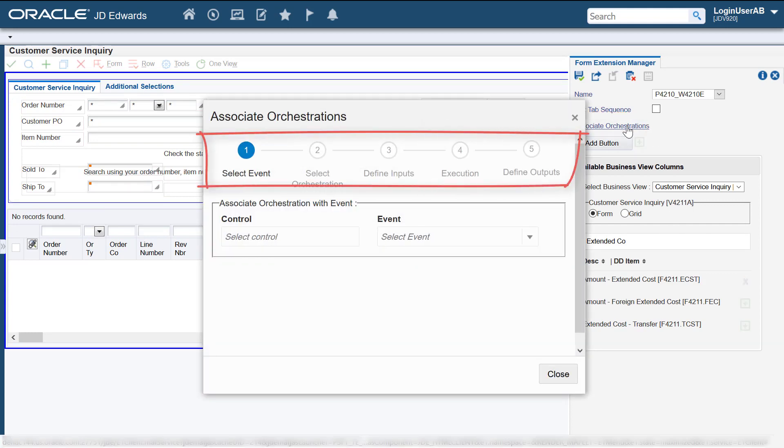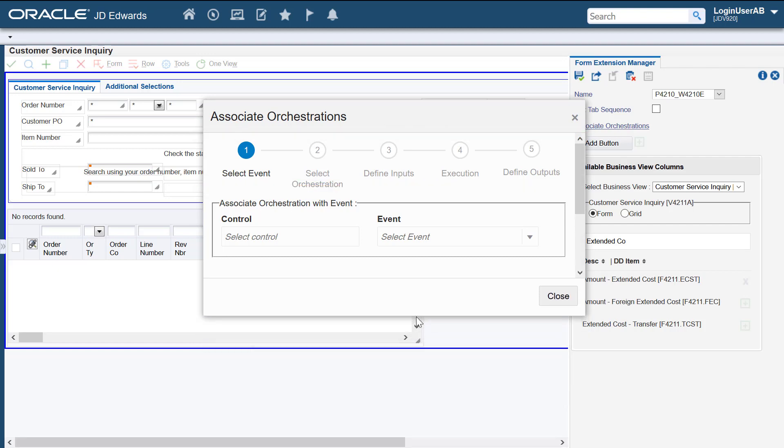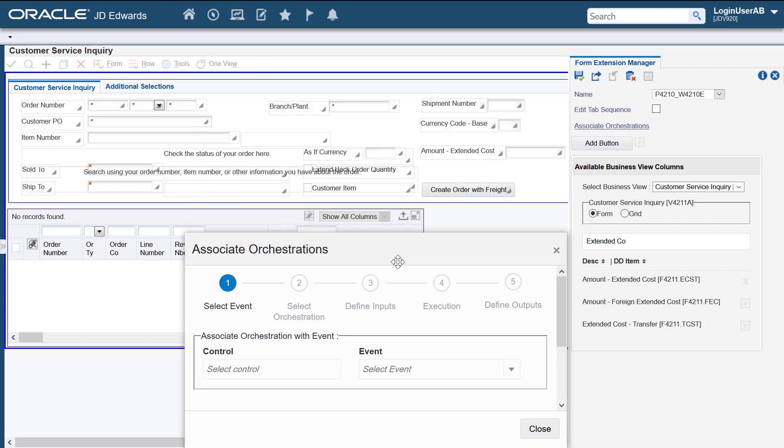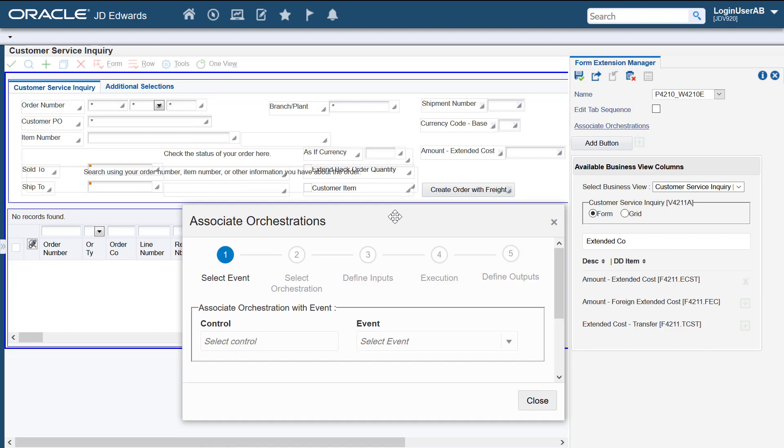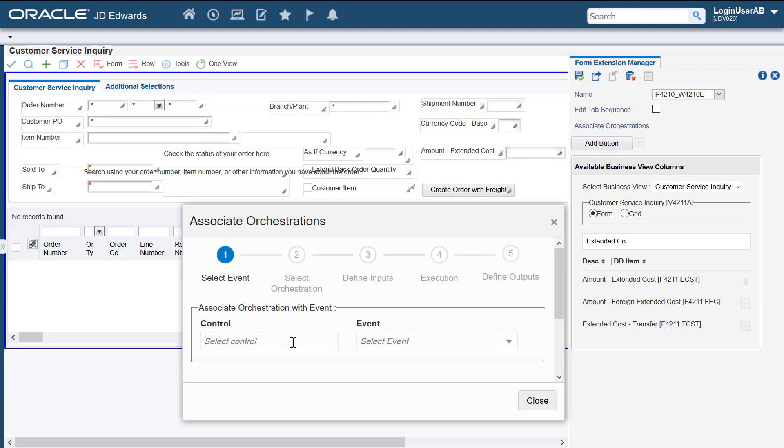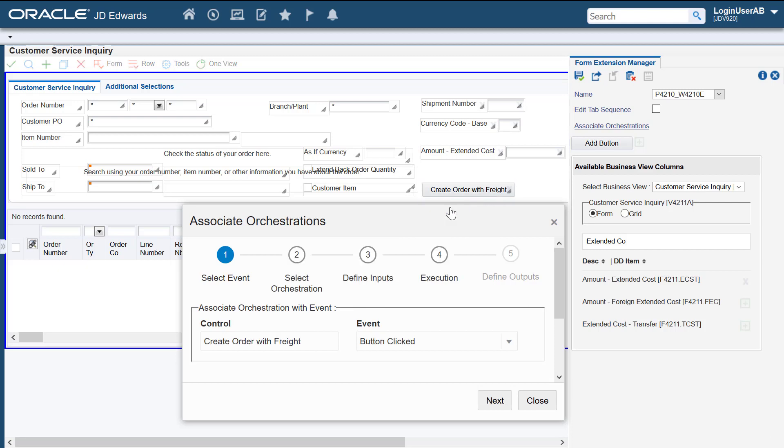Next we'll access the associate orchestrations wizard. This wizard contains a series of steps that you must complete in a sequential order. In the first step we'll select the control in event we want to associate the orchestration with. Let's select the new button as the control. We'll associate the orchestration with the button clicked event.